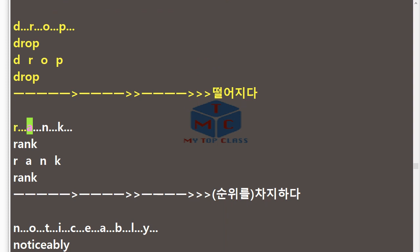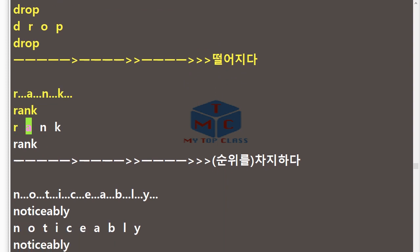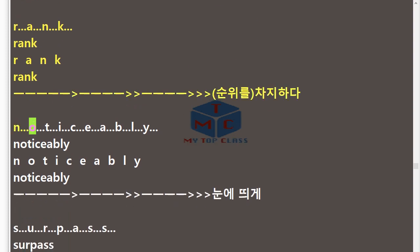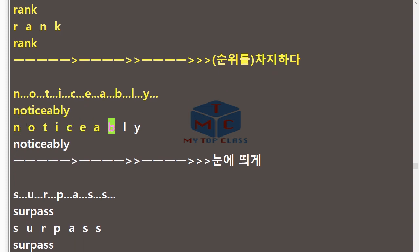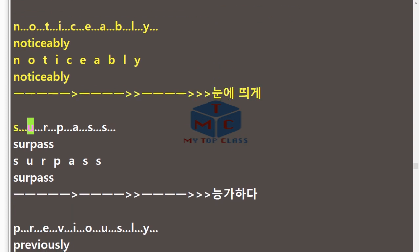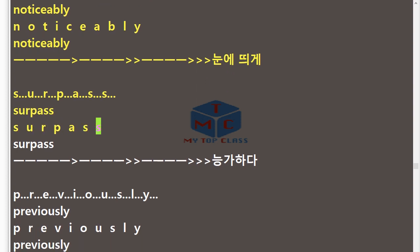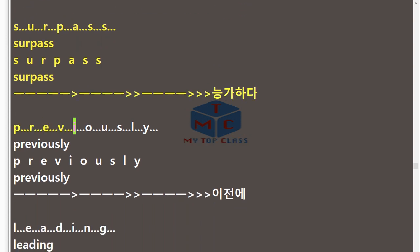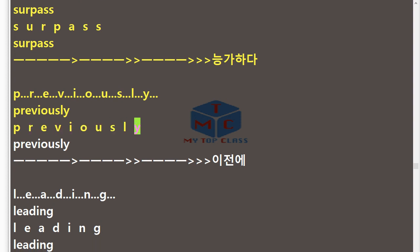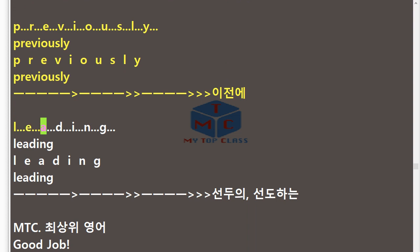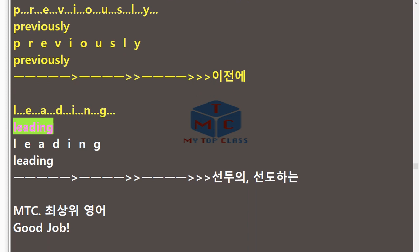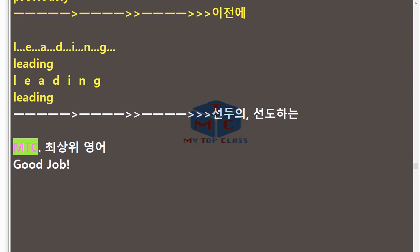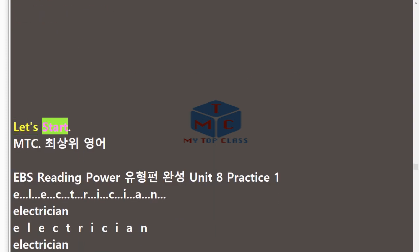R.A.N.K — Rank. N.O.T.I.C.E.A.B.L.Y — Noticeably. S.U.R.P.A.S.S — Surpass. P.R.E.V.I.O.U.S.L.Y — Previously. L.E.A.D.I.N.G — Leading. Good job! Let's start!